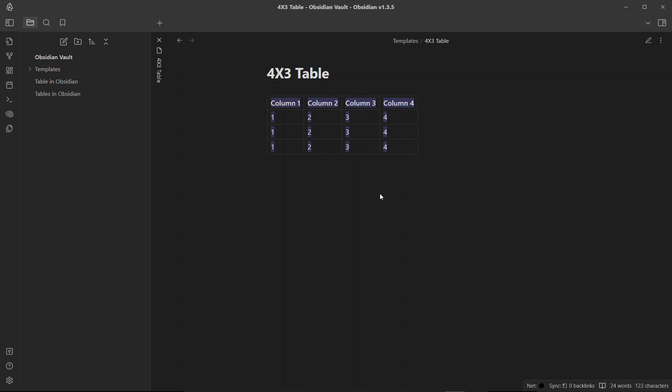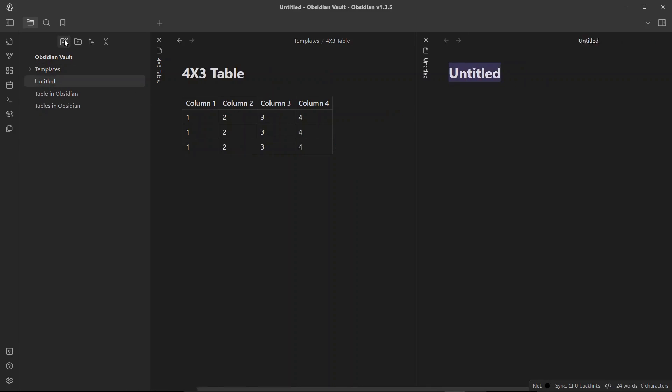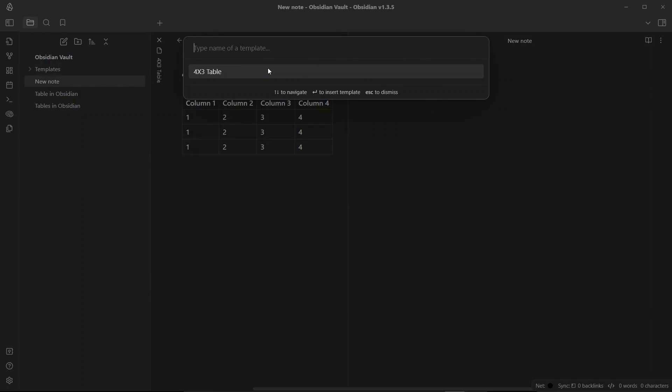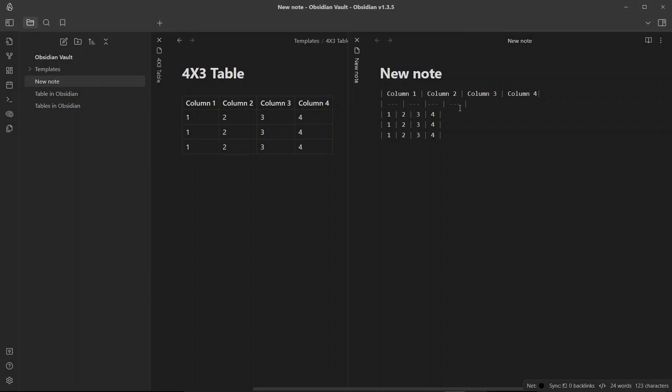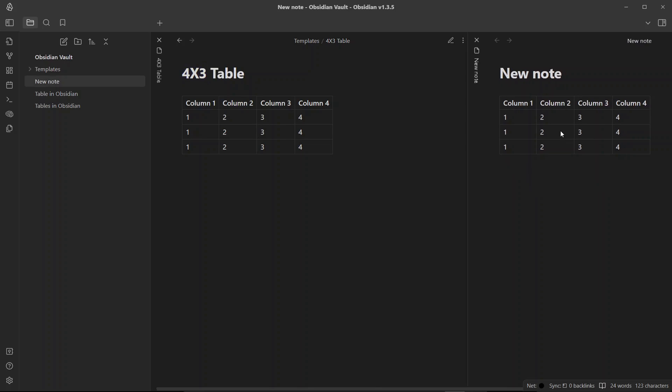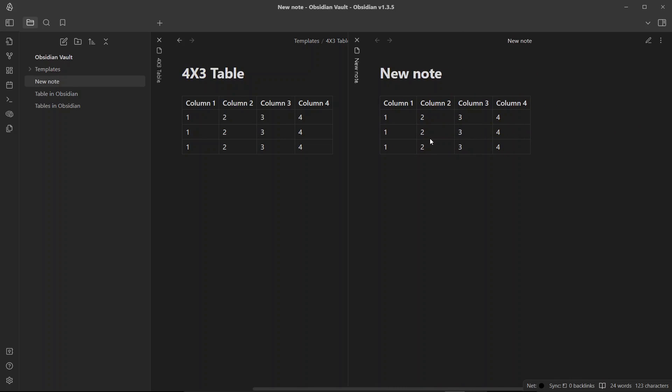So this is the first tip that I have for you if you frequently work with tables in Obsidian. That is to create tables for the formats that you frequently use. For example, if you use four by three tables frequently, you can create the template for four by three table using these syntaxes and you can place it inside templates. And when you are creating a new note, you can just use template and insert the table directly here. So this is the first tip. The next time you need to insert a table with a four by three format, you can easily do so by inserting the template file into your note. This can help you streamline your workflow and make working with tables more efficient.